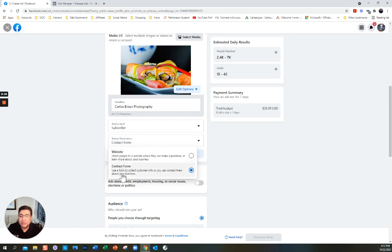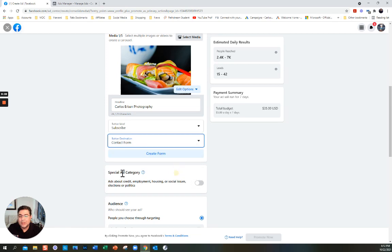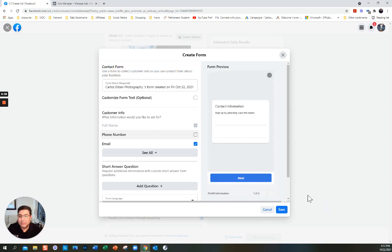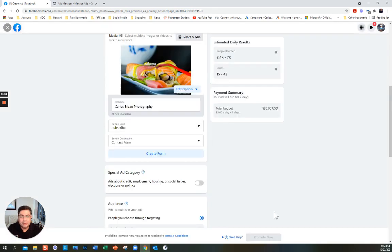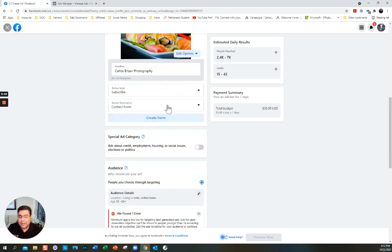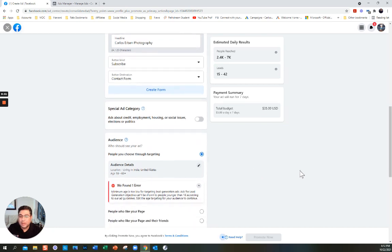You can direct them to the website to make a purchase — my website has pictures, but I prefer this option. You can even create a form to collect information. To keep it simple, let's leave it like that. Special ad category: is the ad about credit, employment, housing, social issues, election, or politics? No — it's none of those.